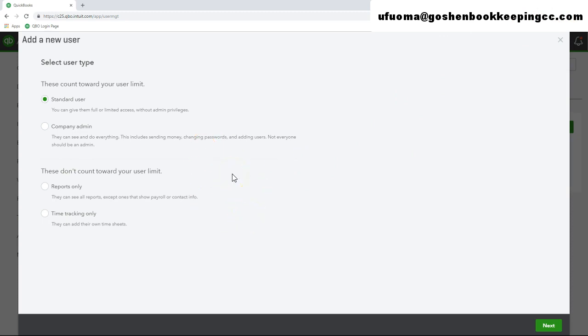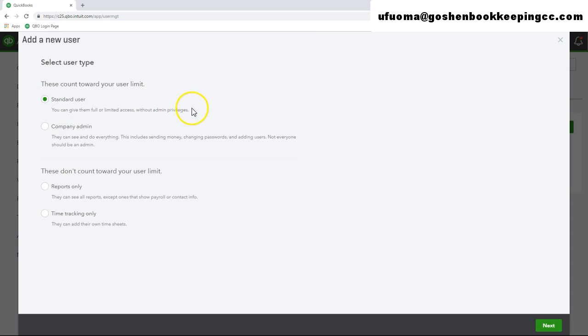In this screen, choose the type of user you want to add. You can choose the standard user to give them full access to your company file without administrative rights. Then click next.